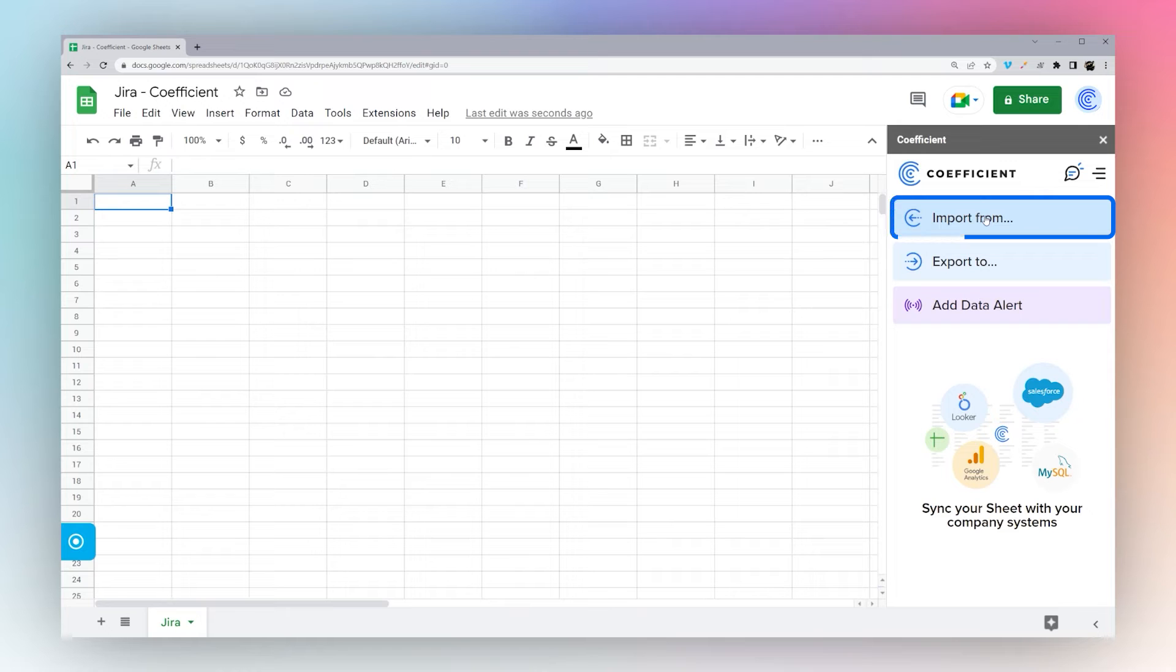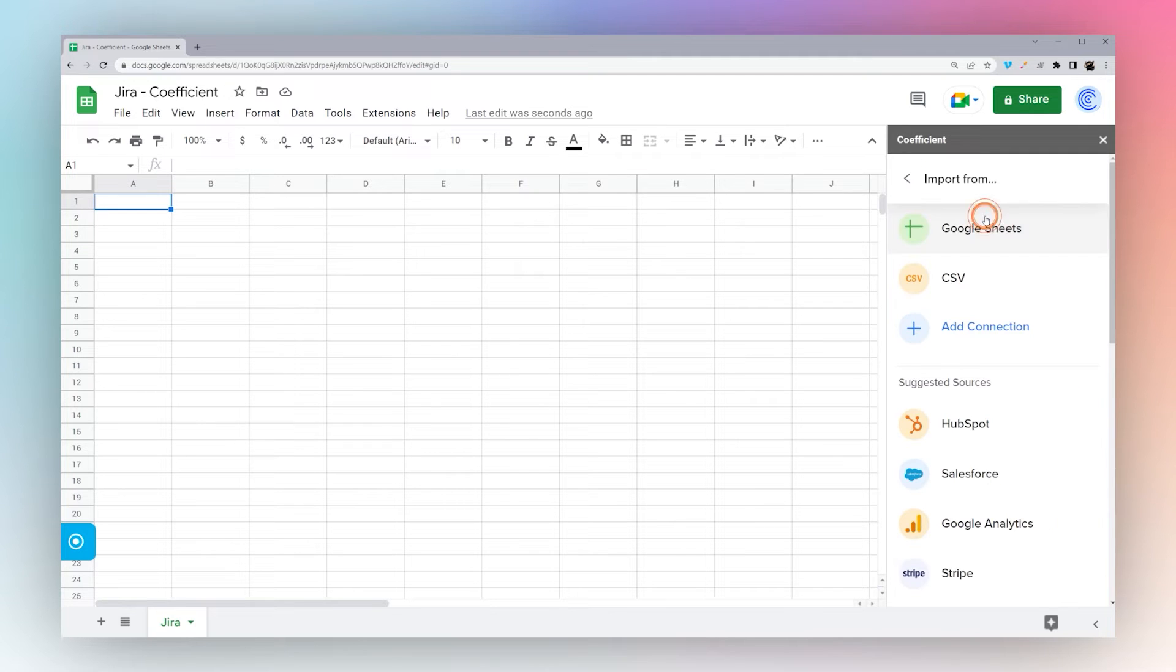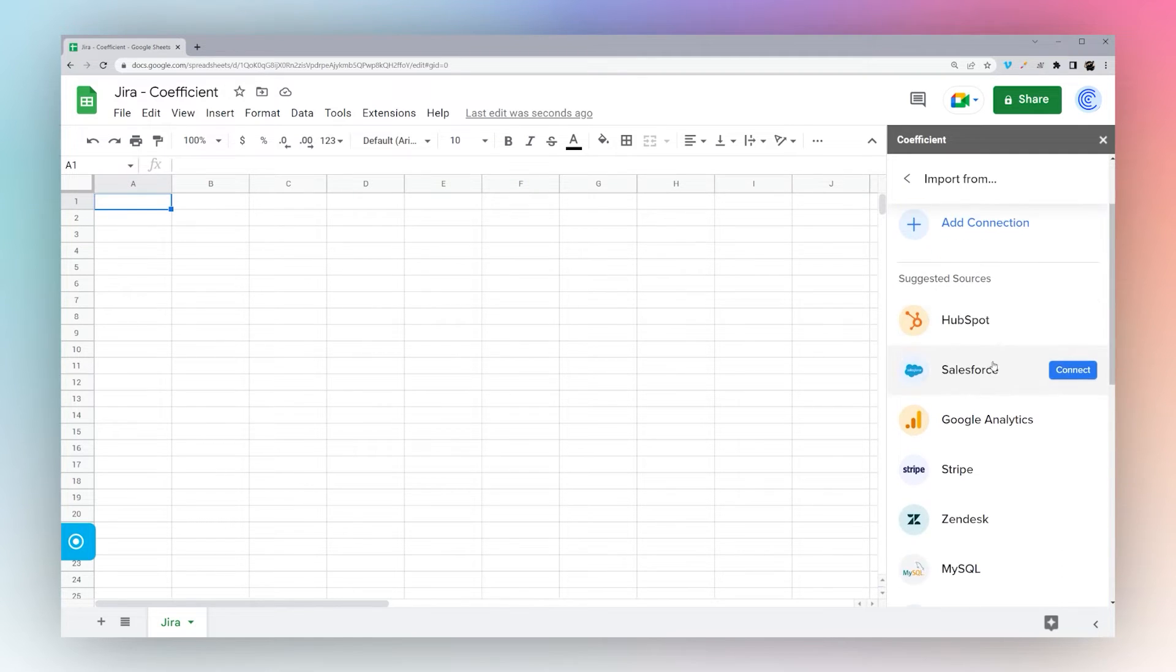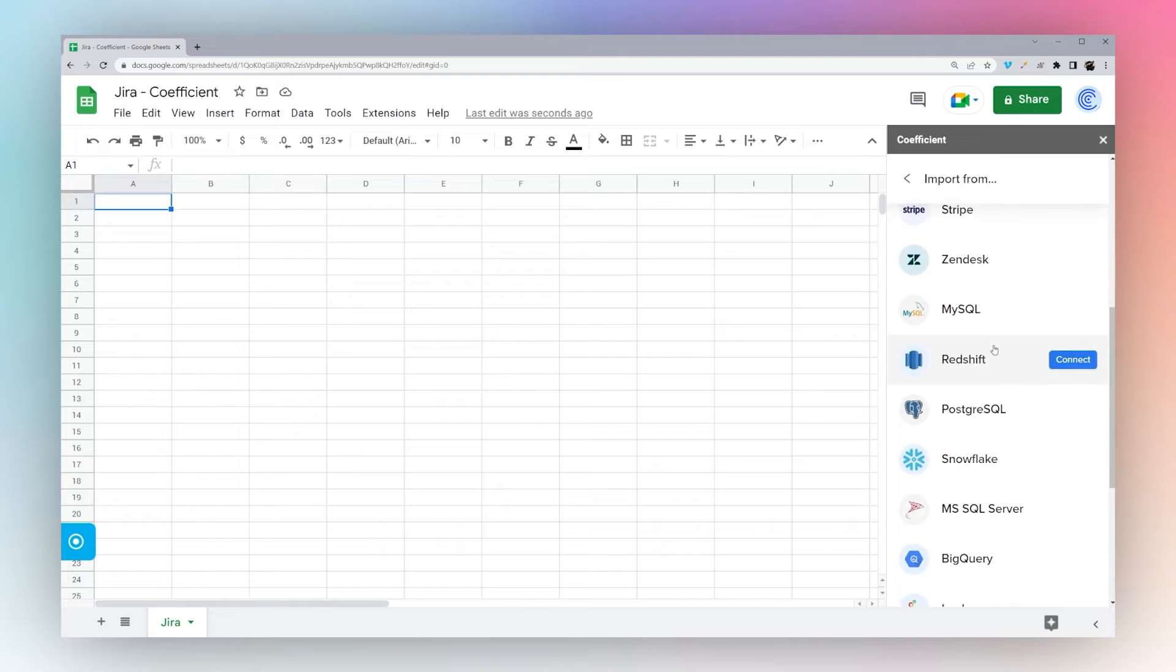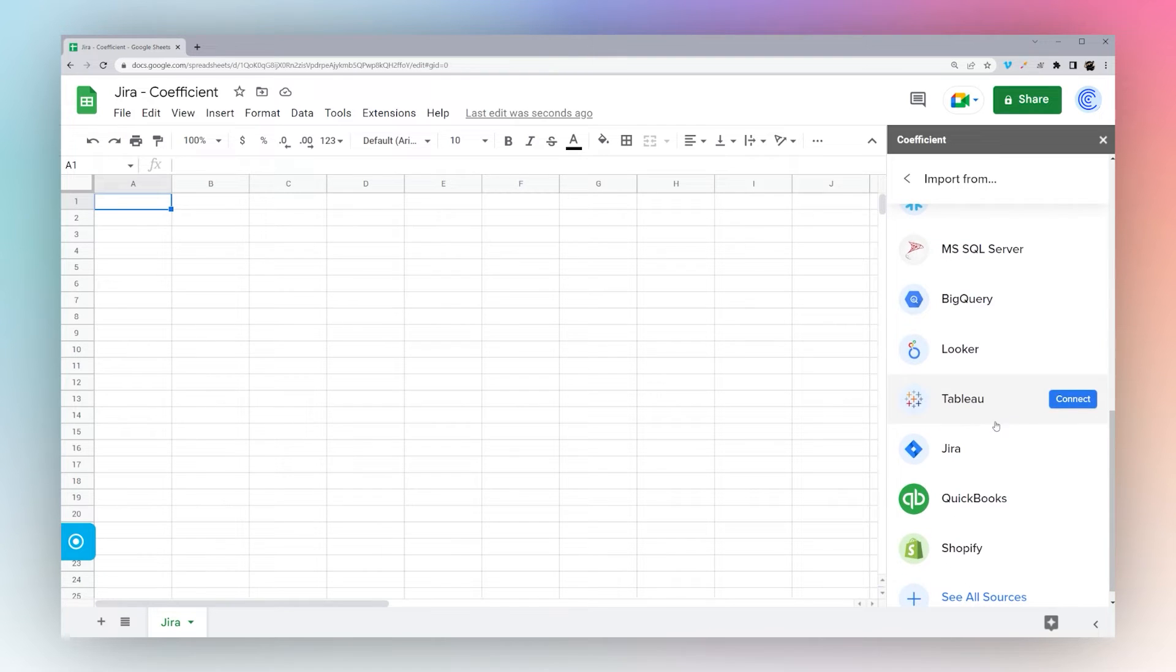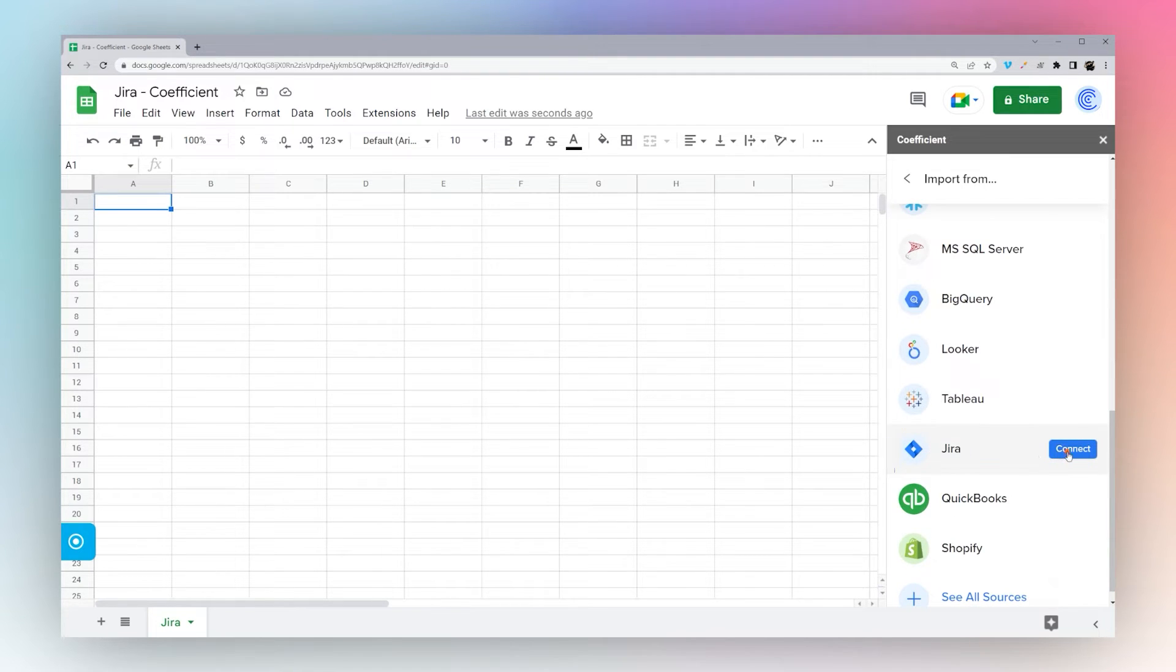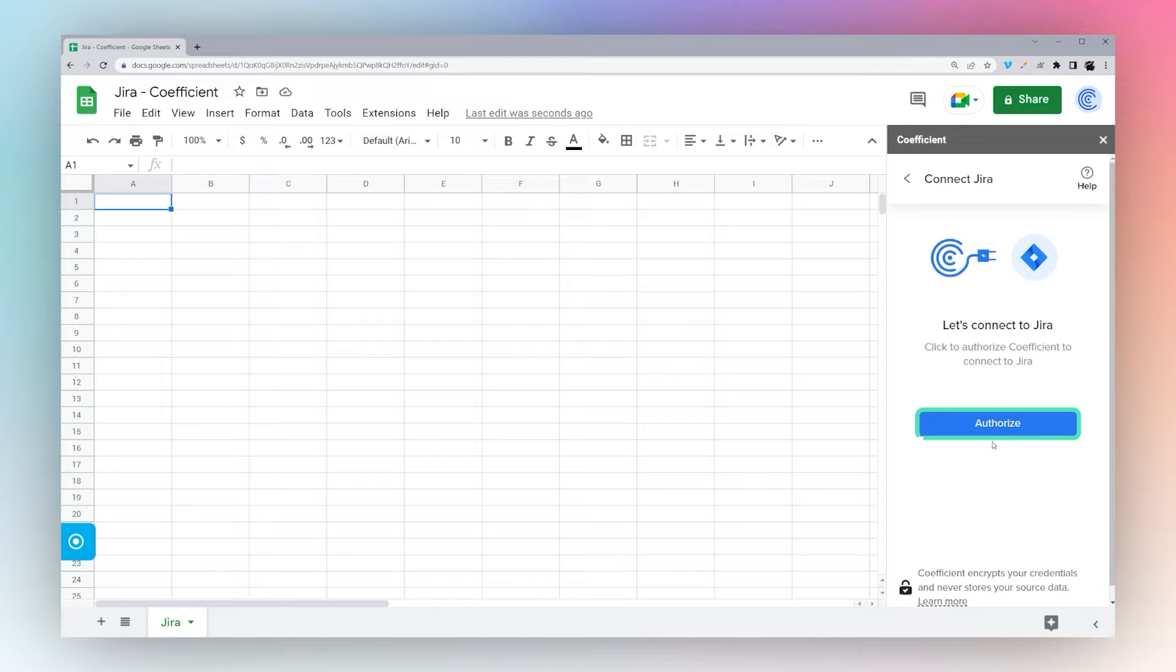We'll click on Import From to select our source. And then you can see all the sources here on the right as you scroll down. Today we're going to select Jira, Connect, and then Authorize.